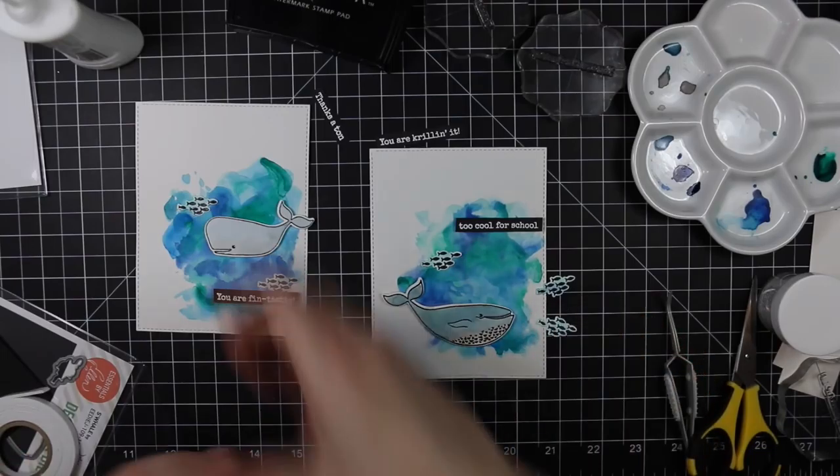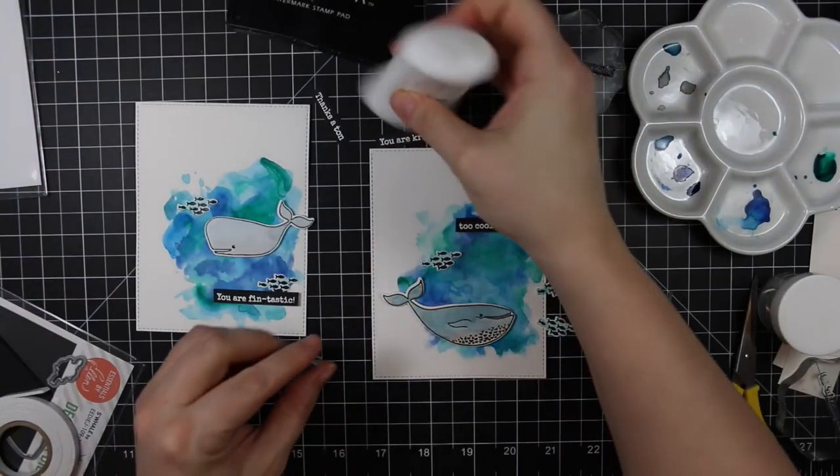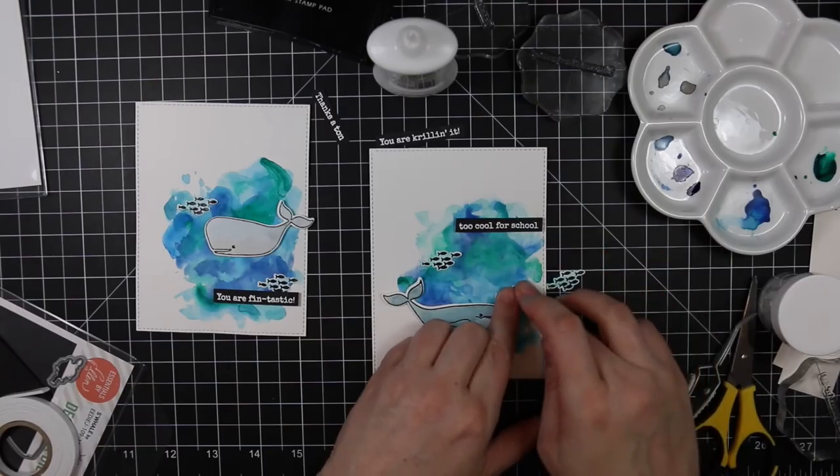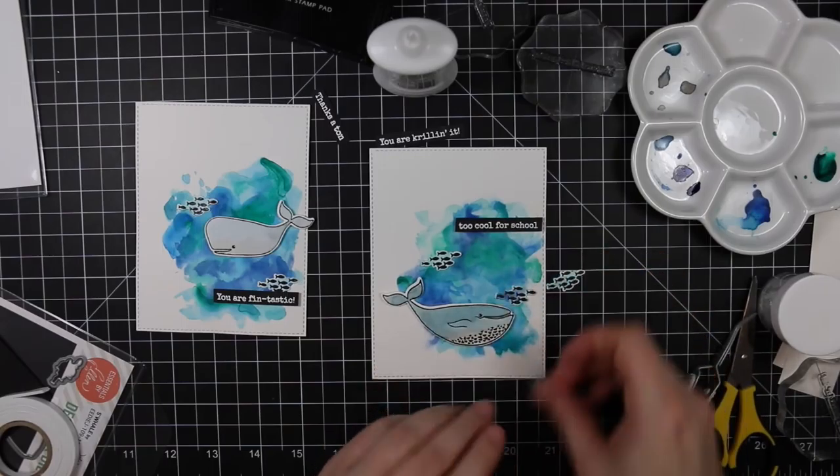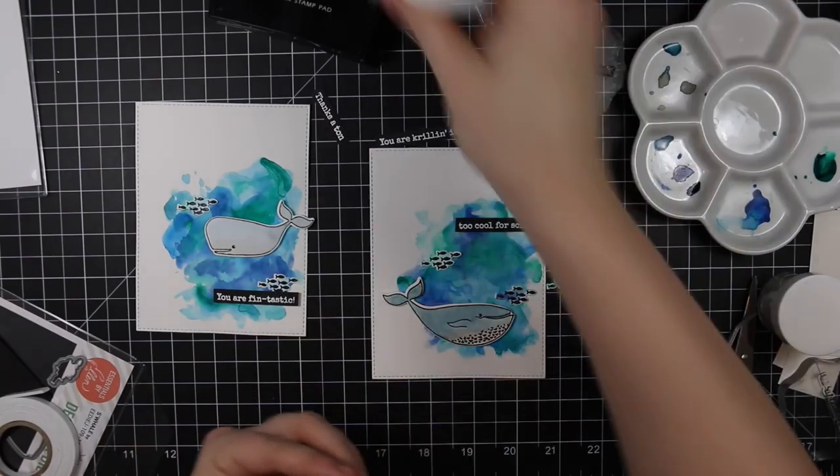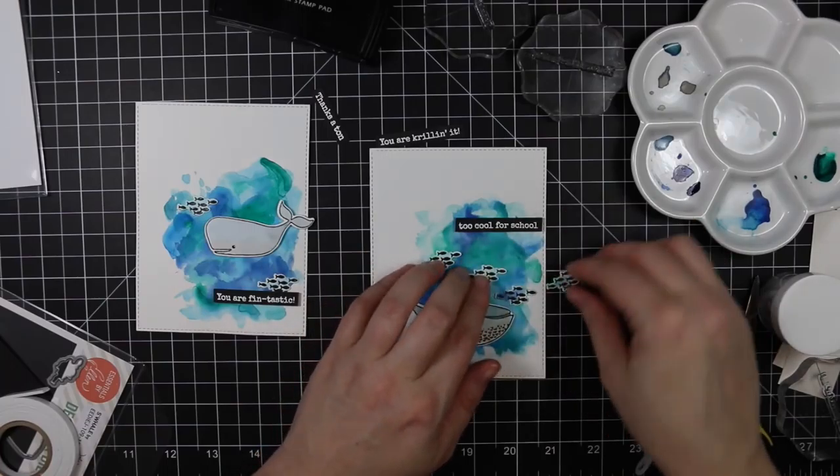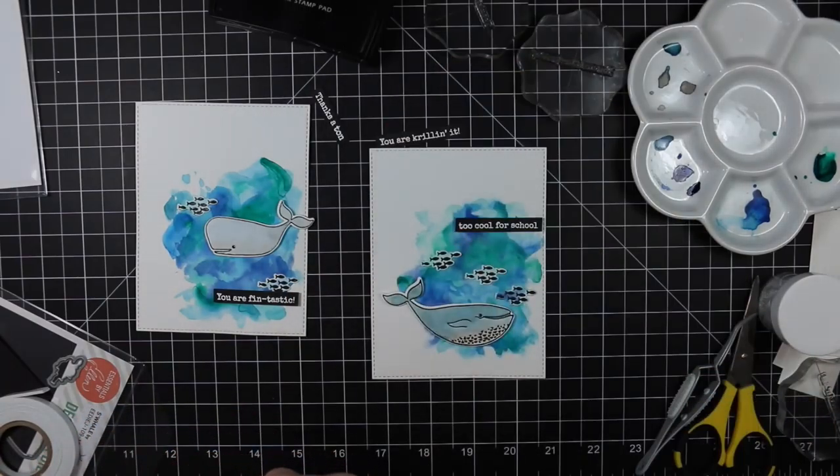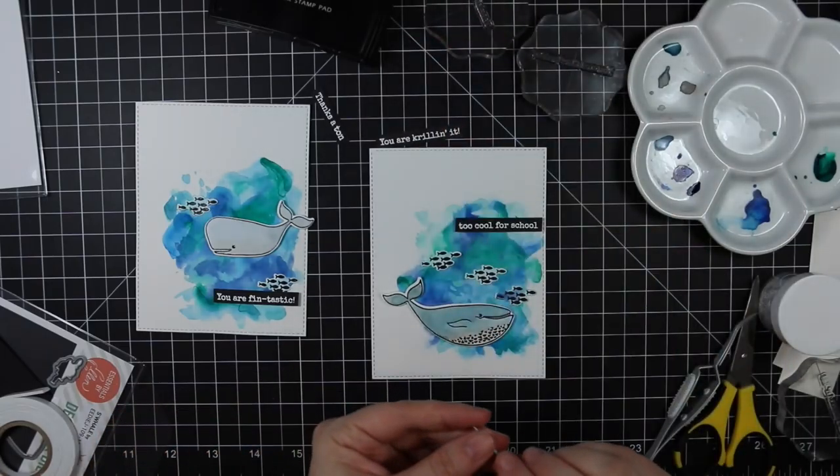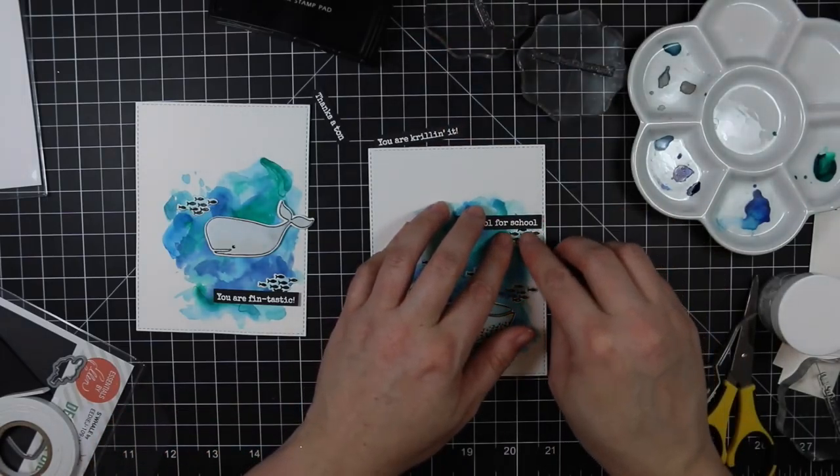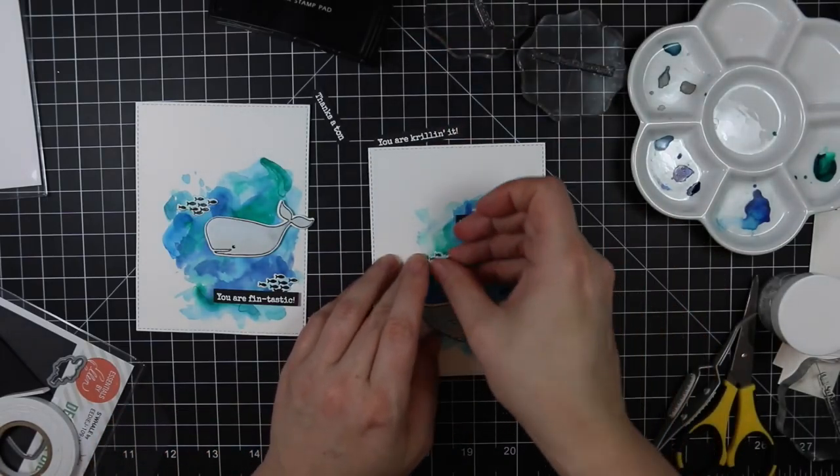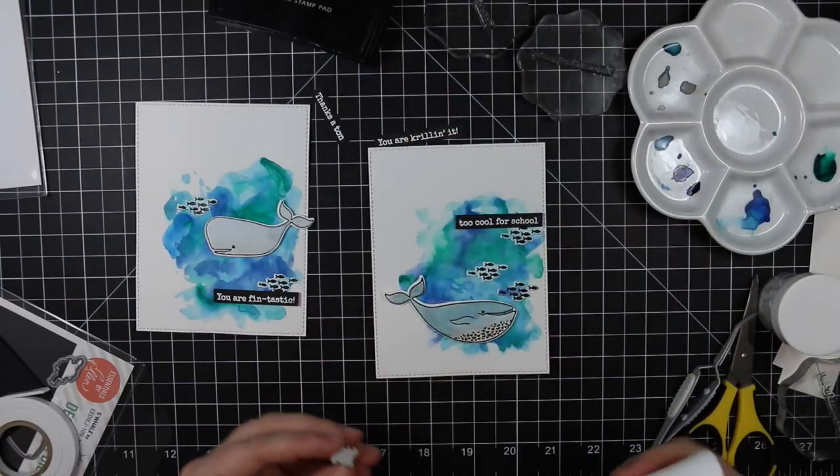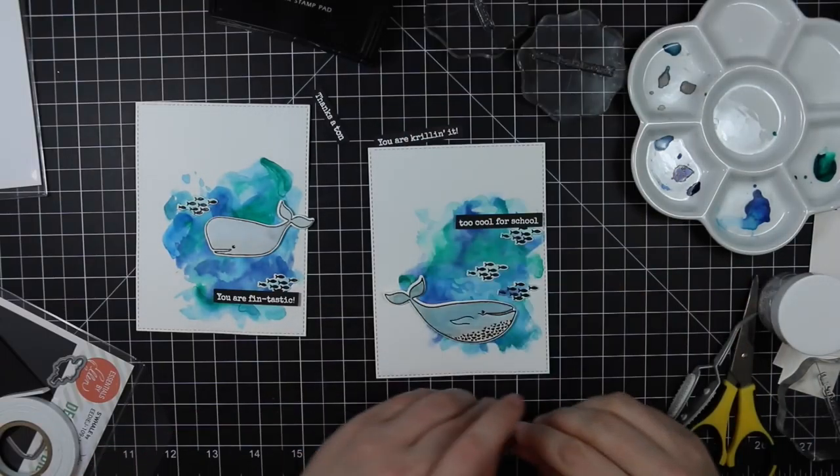And then the little schools of fish I'm just going to adhere flat to the card front with little dabs of my Nuvo adhesive. I used more on the card on the right just because I thought it was cute with that sentiment, too cool for school. My kids probably would not even grasp this reference, but yeah, I remember saying that a lot when we were younger so I thought it was cute.